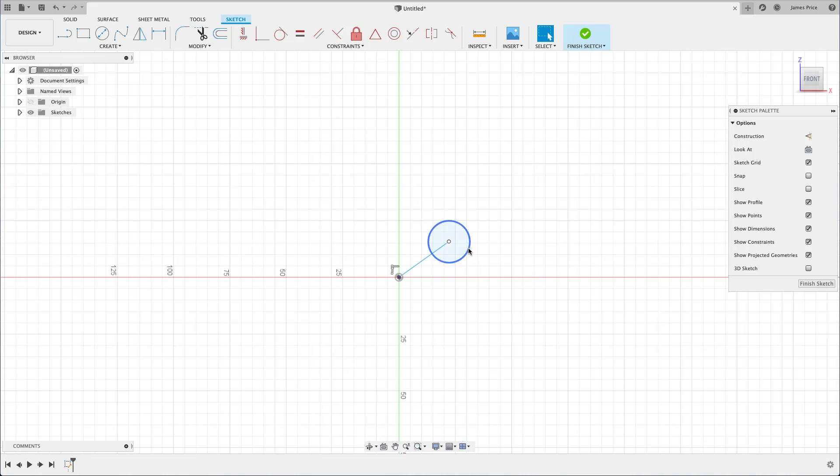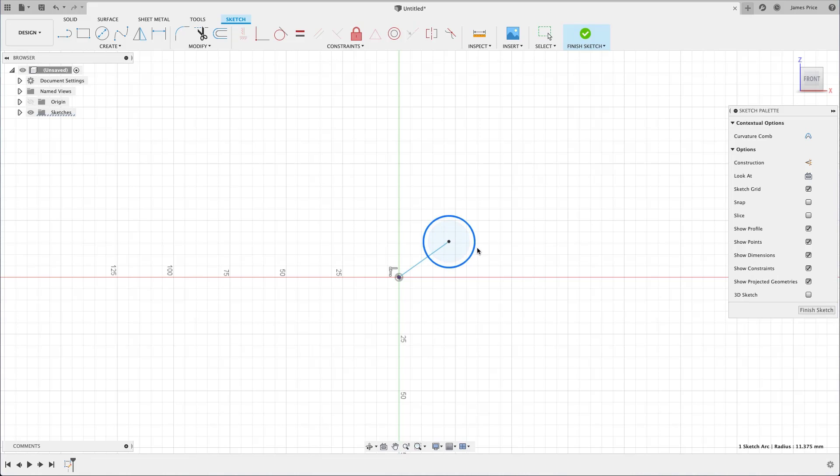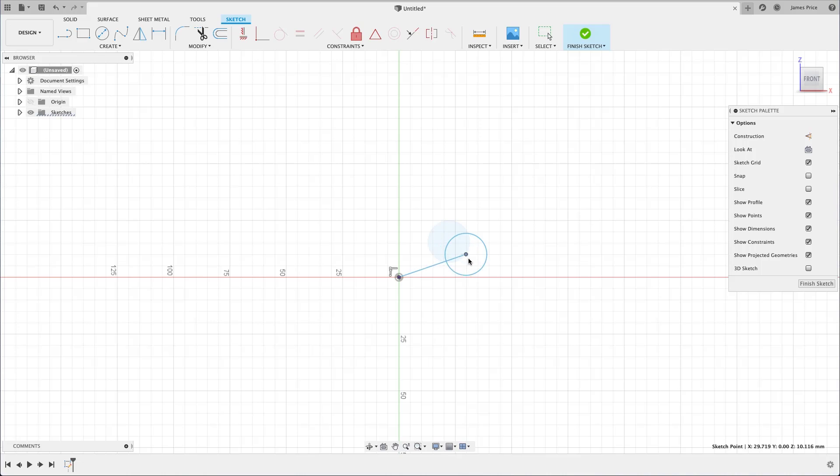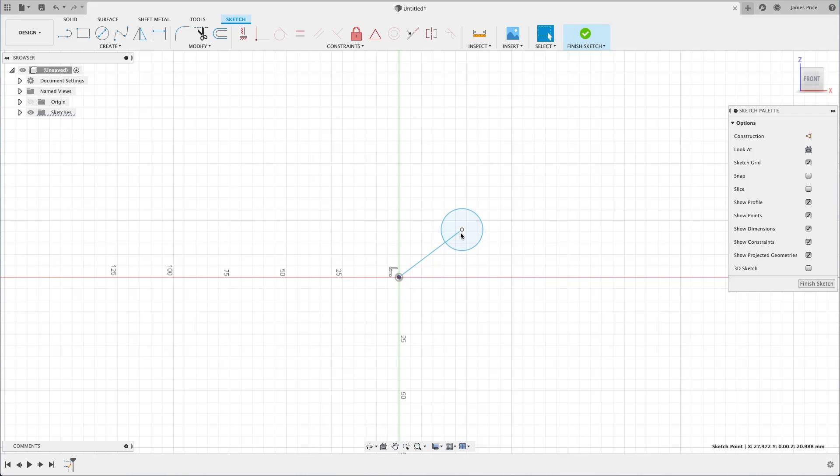Similar to before, I can adjust the diameter by clicking and dragging on the edge. Although when I go to move it from its center point, you will notice the line also moves with it. As before, an automatic constraint was applied, meaning where one goes, so does the other.